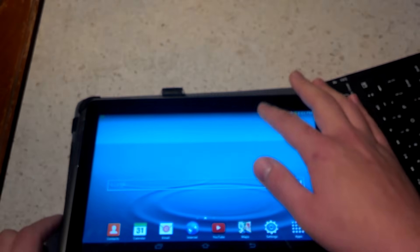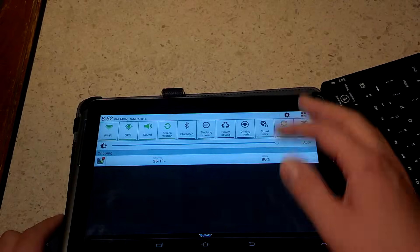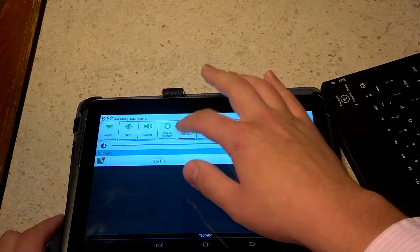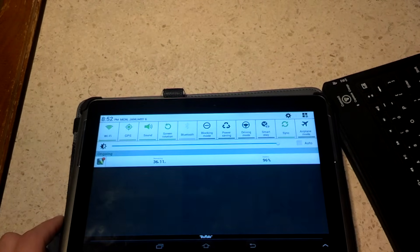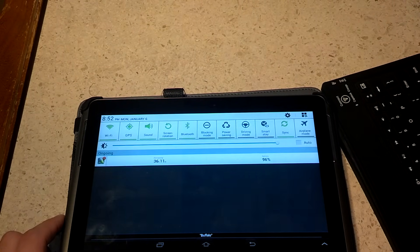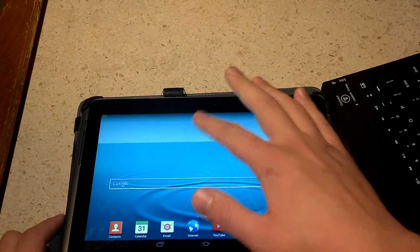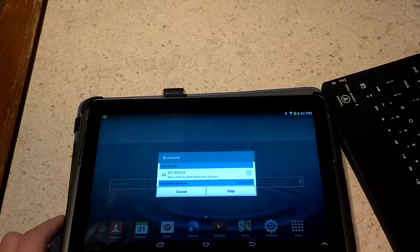We're going to go to our tablet, slide down and go to Bluetooth. This is going to turn this on.